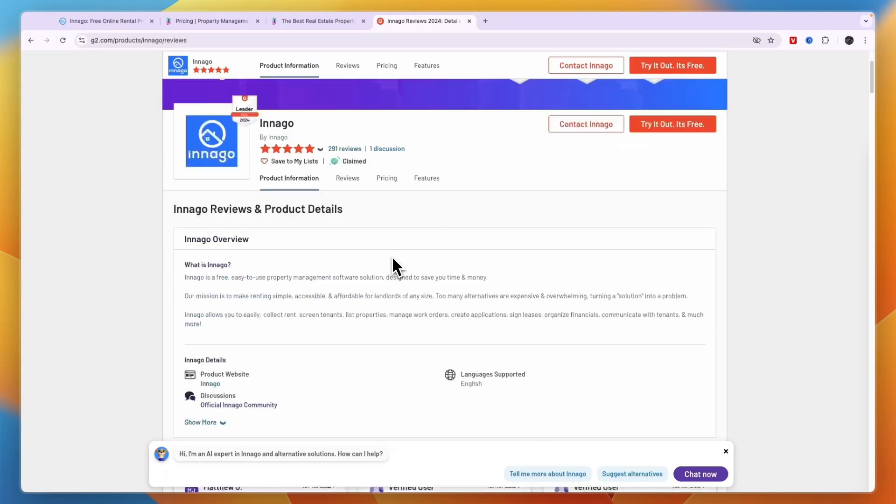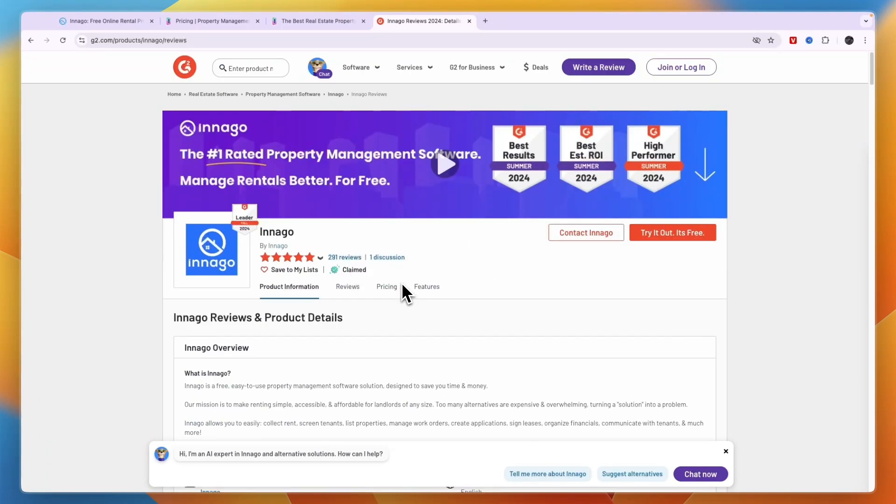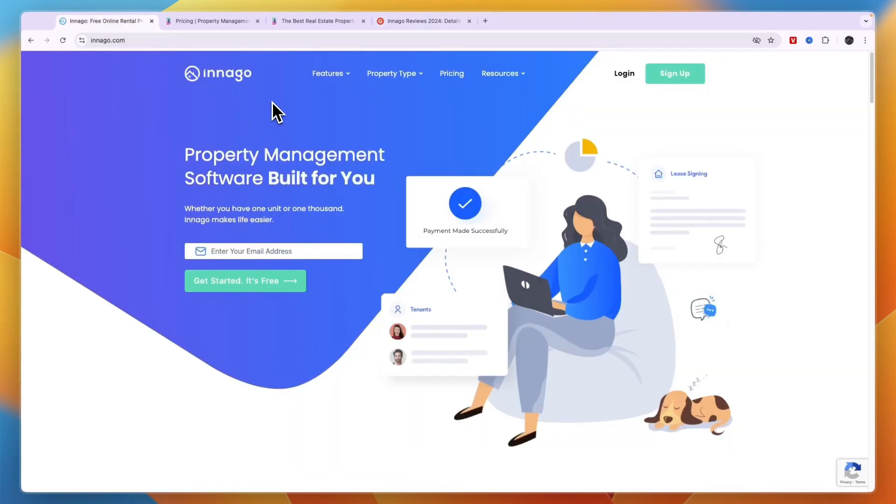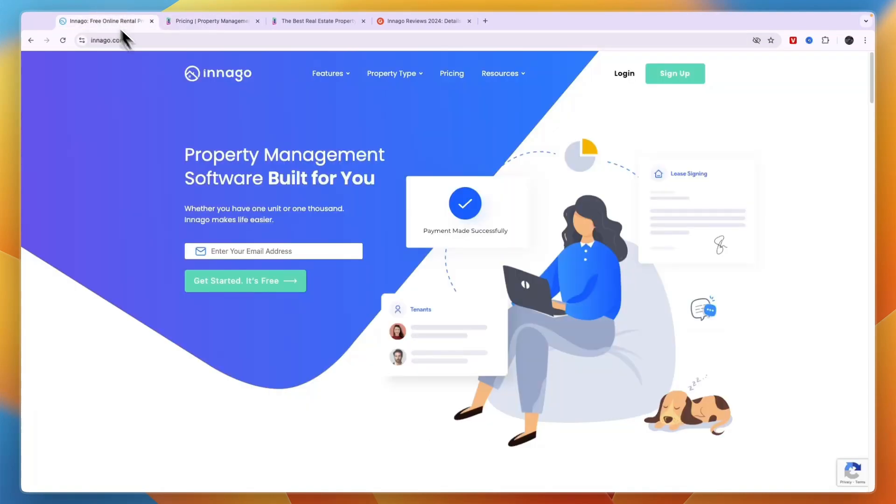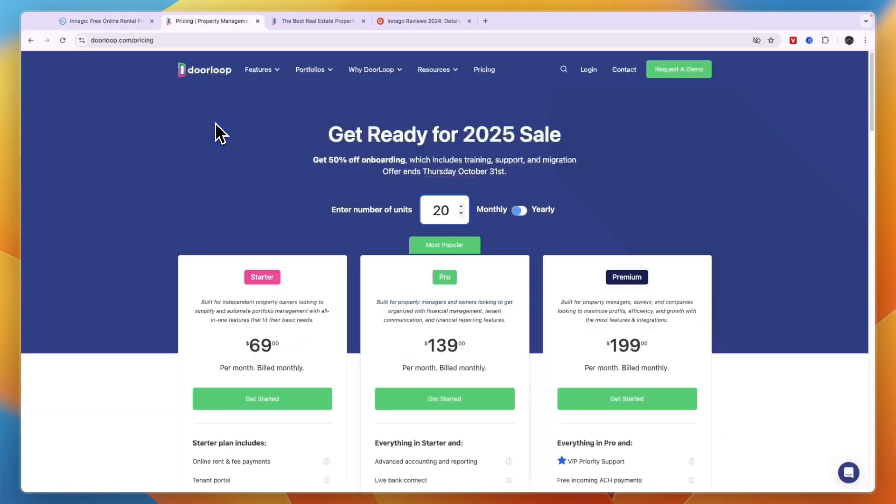Now again, if you want to get started with Indigo for free or you want to get 10% off your first year with DoorLoop, then click on the links down in the description to get started with these software platforms. They are both really good and honestly you cannot really go wrong when picking either of these. Personally I think DoorLoop is the more advanced one, but Indigo is just really great because it's so cheap, there are no monthly fees. So that concludes this comparison of Indigo versus DoorLoop.